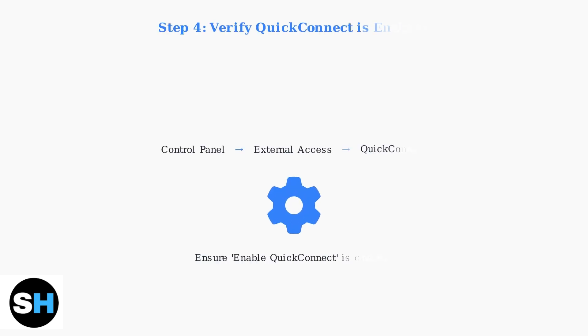Verify that QuickConnect is actually enabled in your DSM interface. Navigate to Control Panel, then External Access and ensure QuickConnect is turned on.